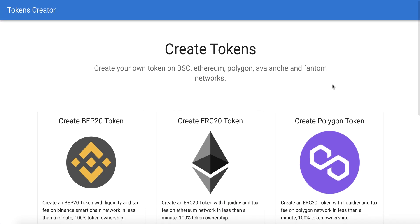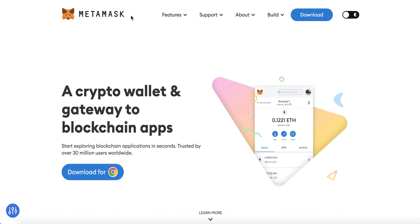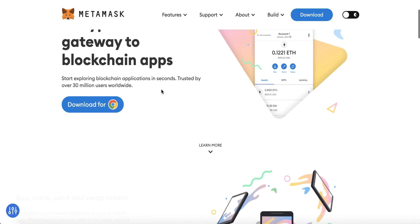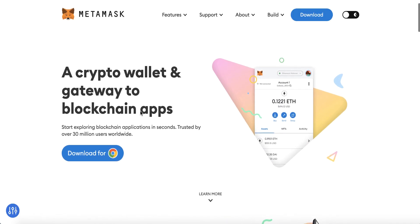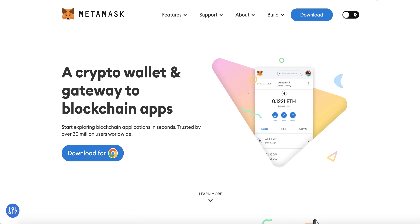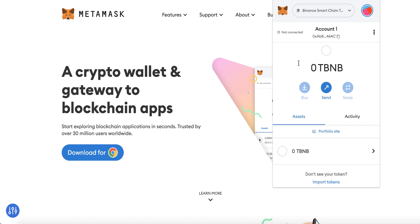Before creating our token, we have to install MetaMask. If you don't have MetaMask, just go to metamask.io and download the MetaMask extension for Google Chrome. Now we already have MetaMask installed, but we have a problem — our MetaMask doesn't have any BNB balance.